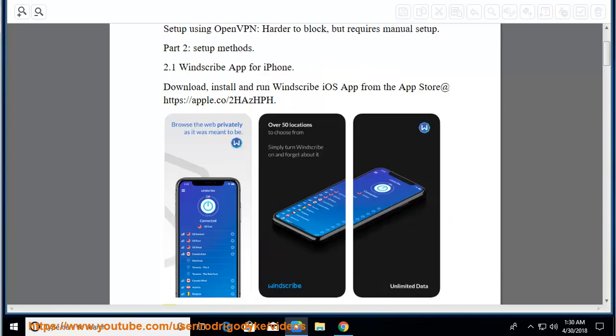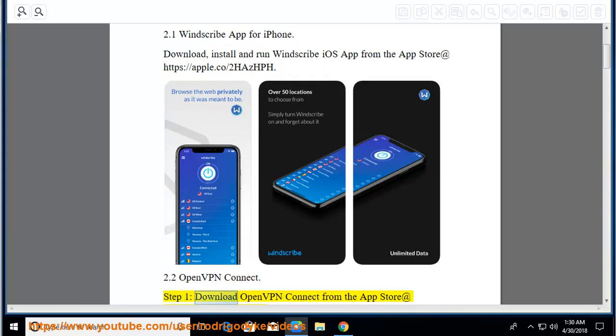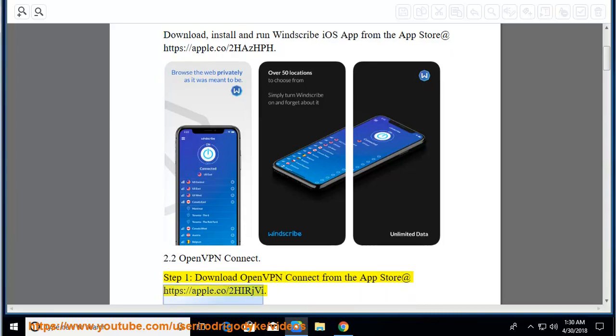2.2 OpenVPN Connect. Step 1: Download OpenVPN Connect from the App Store at https://apple.co/2HRj6.